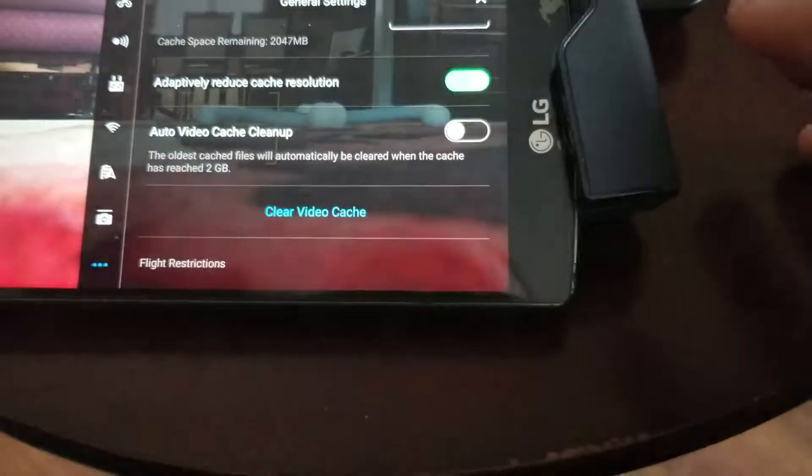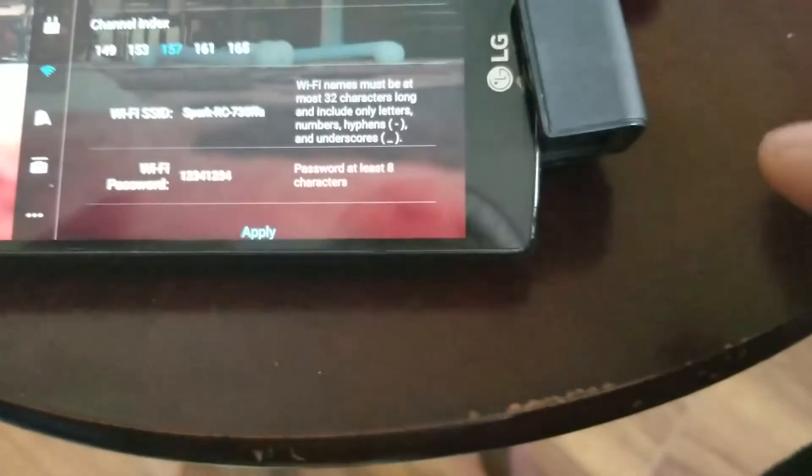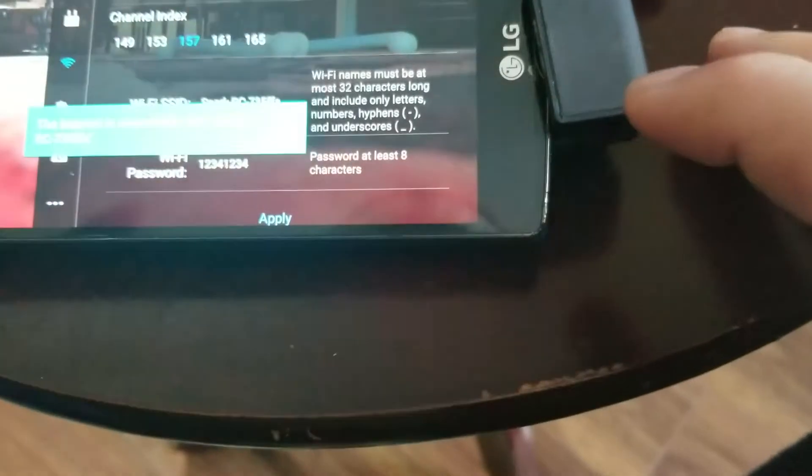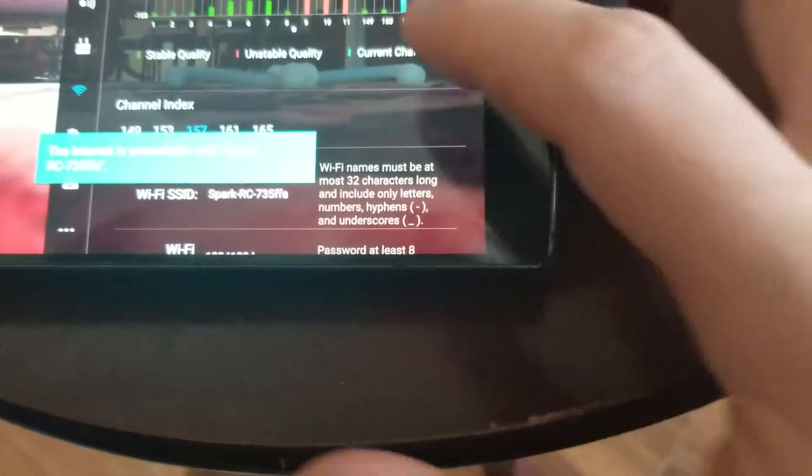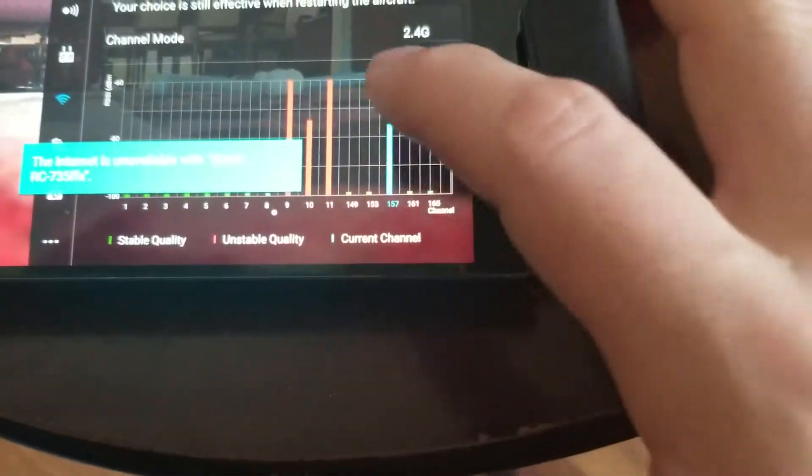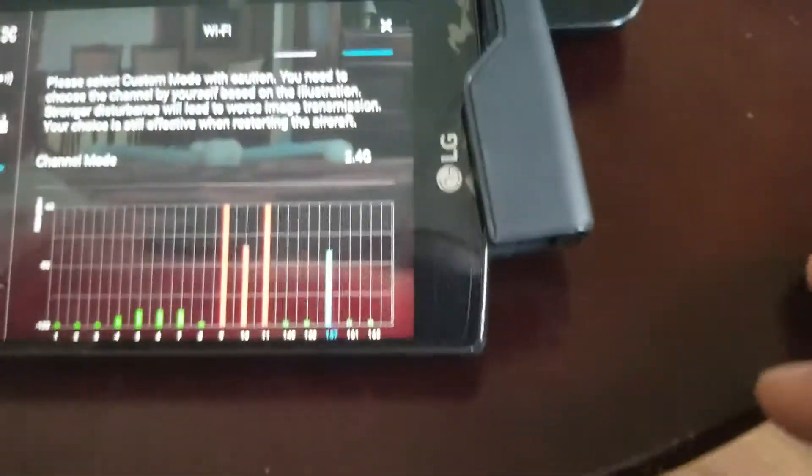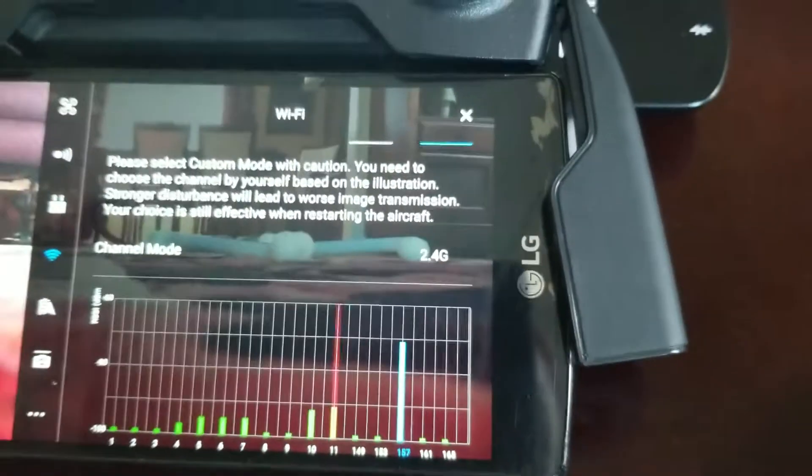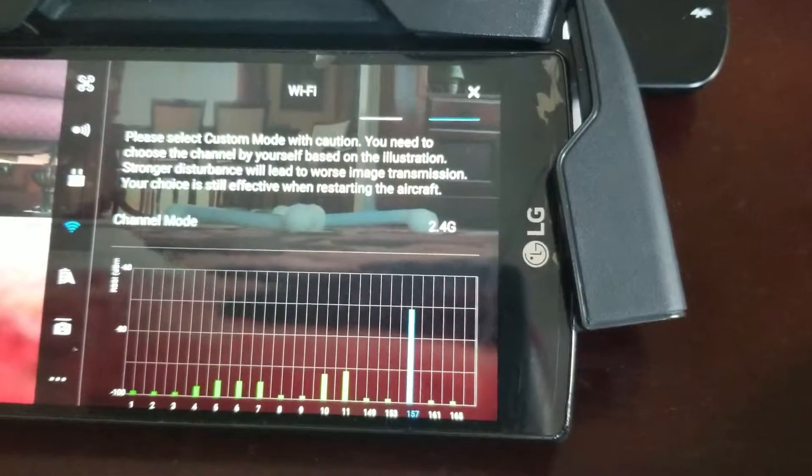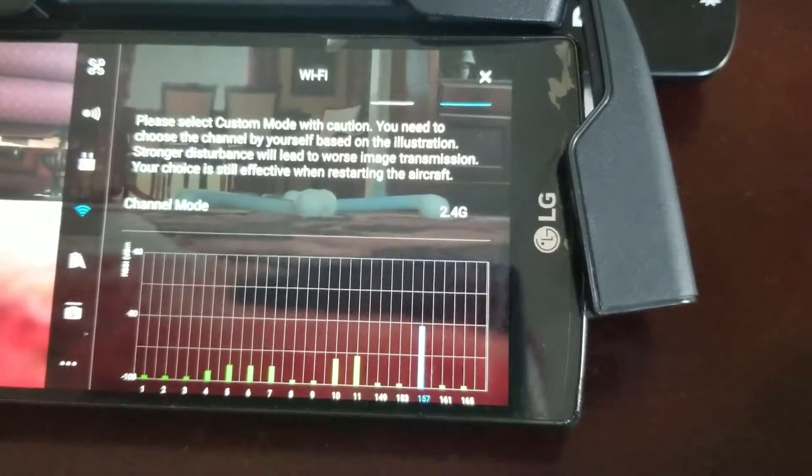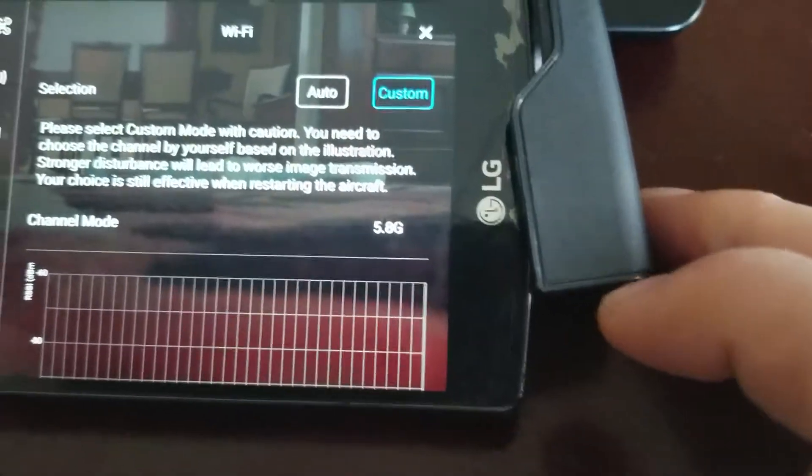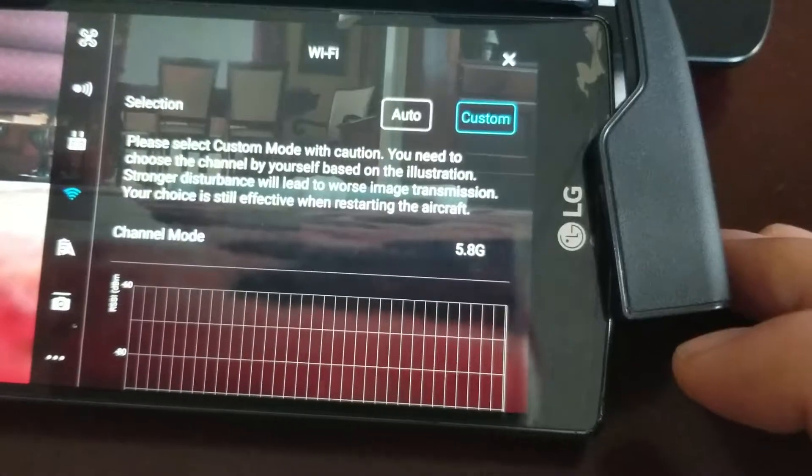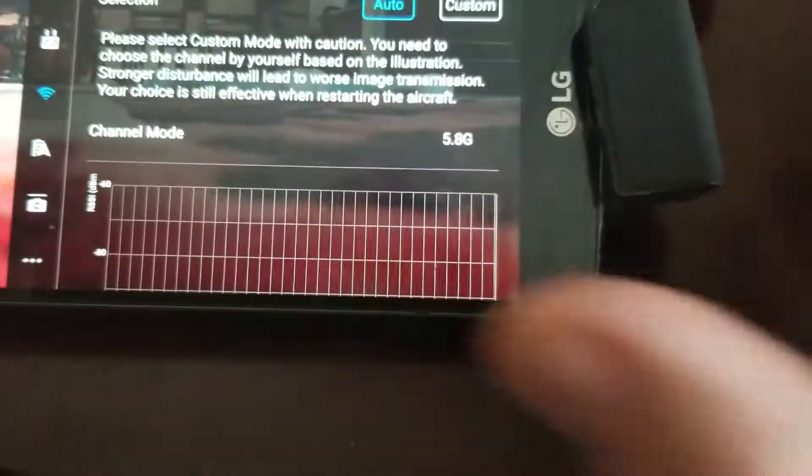And we're back on, so you just check it out. There we go. Channel mode, we're still in 2.4, oh nope now it's 5.8, just took a second I guess for 5.8.